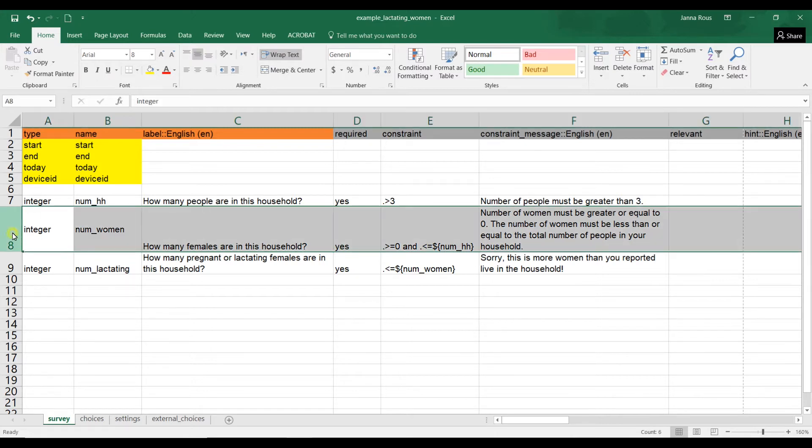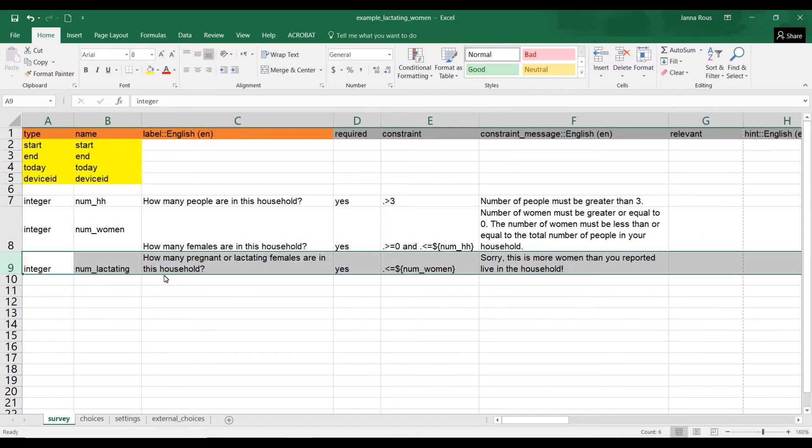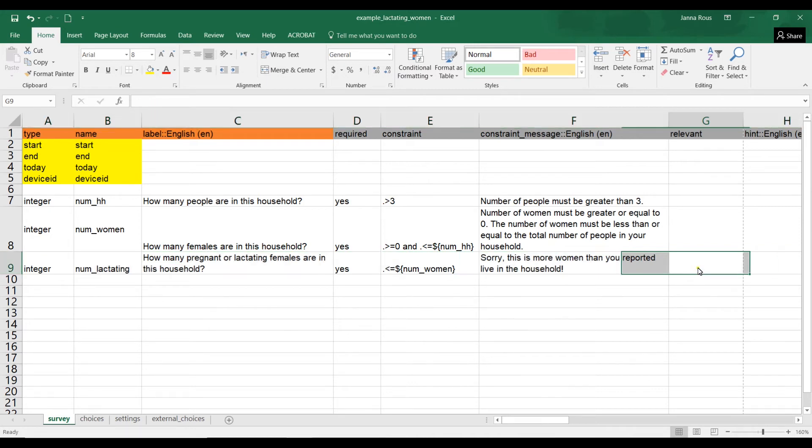So if your data collector entered zero, they're allowed to do that because it's less than the number of people in the household and it's greater or equal to zero. So it matches the constraints. They're allowed to enter zero. They are going to be very confused if your form then asks how many pregnant or lactating females are in this household because they've already told you that there are zero females. So you need to make sure as the form designer that this question definitely doesn't appear if there are zero females.